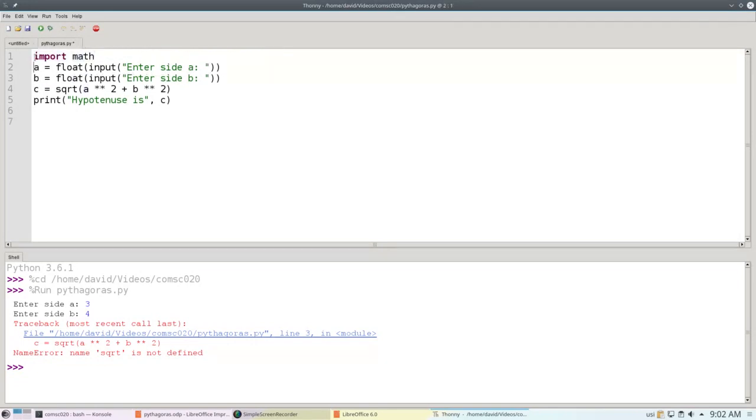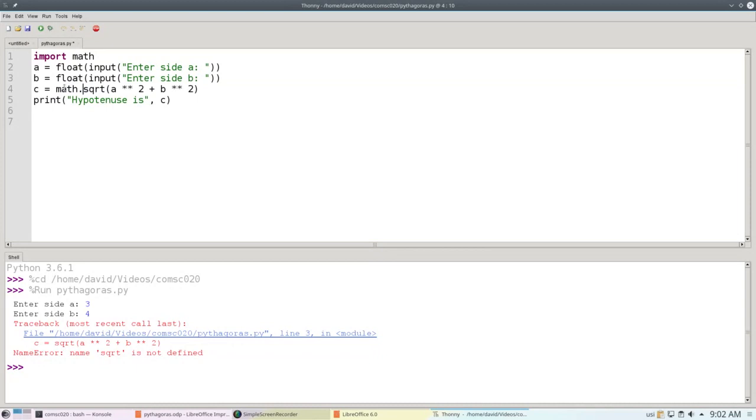And then say that we're using the square root function from the math library by saying math.square root. If you read from right to left, you can think of the dot as meaning belonging to. So math.square root means the square root belonging to the math library.